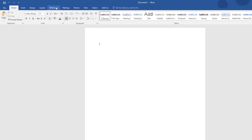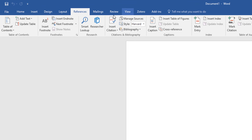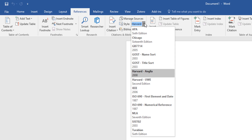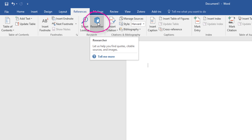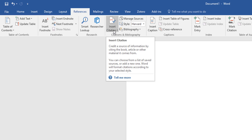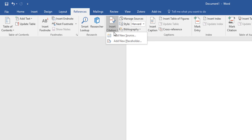After reopening Word, it should now be in there. Go to the References tab and use the style drop-down menu — I now have Harvard UWE as a new option. There's also a new feature called Researcher which I'll show you as well, but first let me show you the basic options.